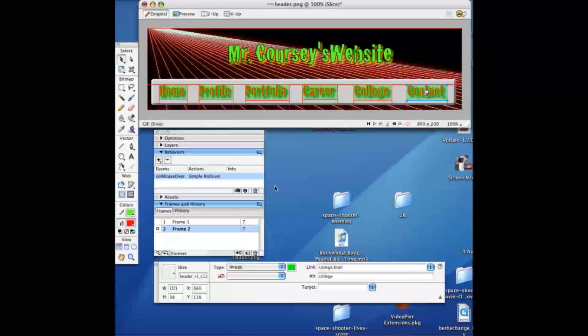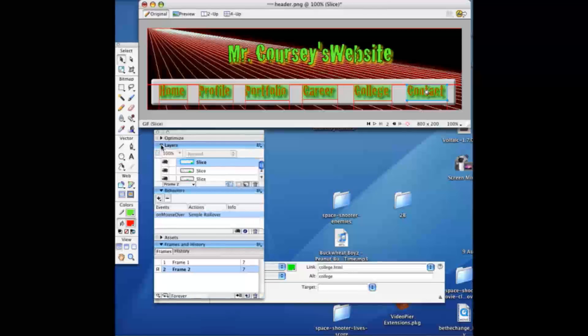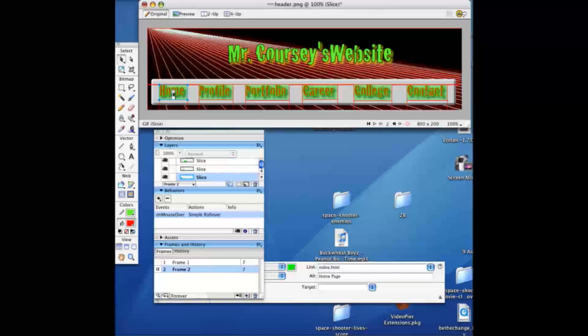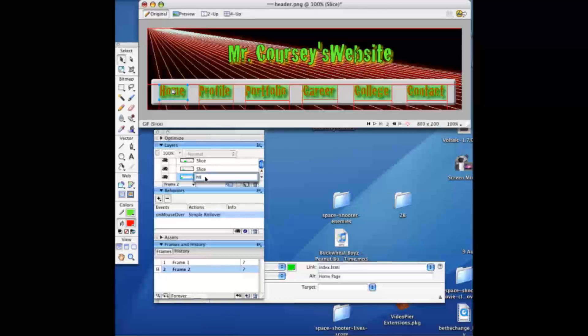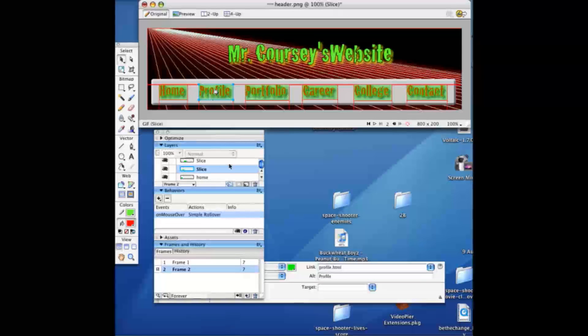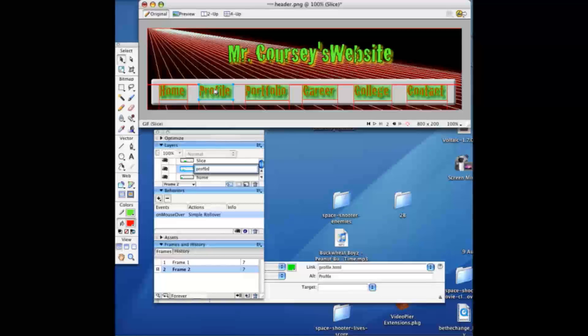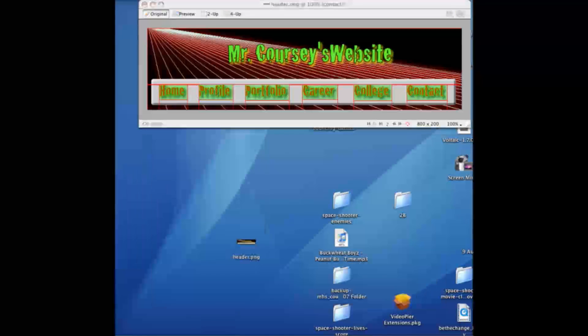Now the last step is you want to label these slices. If you don't, you won't be able to easily pick out in your image file which one's which, and it comes in way handier later. So home is highlighted and we're just going to name that slice home. That one's profile. And I'm going to finish naming the rest of them.